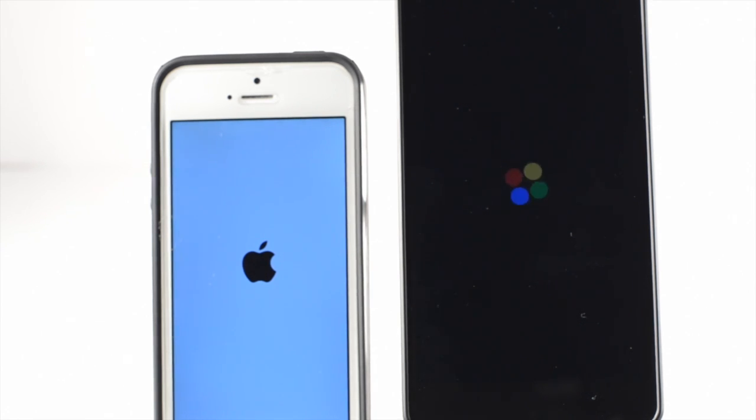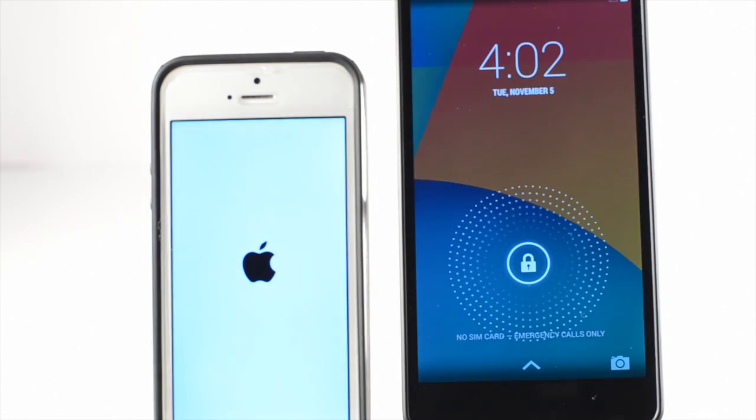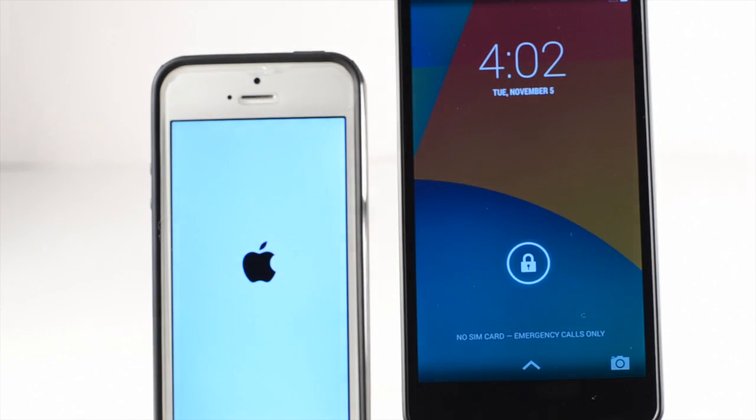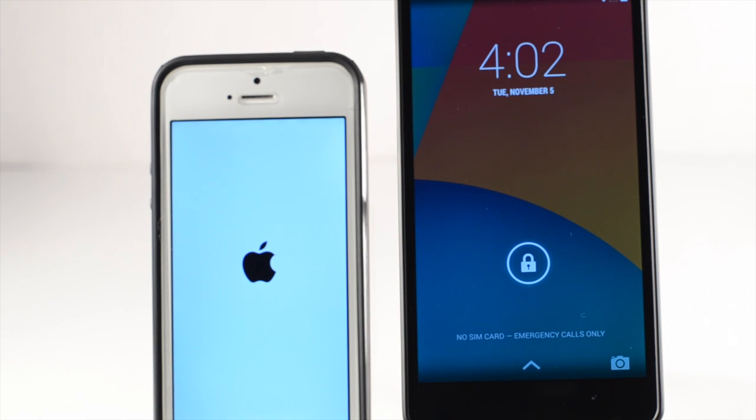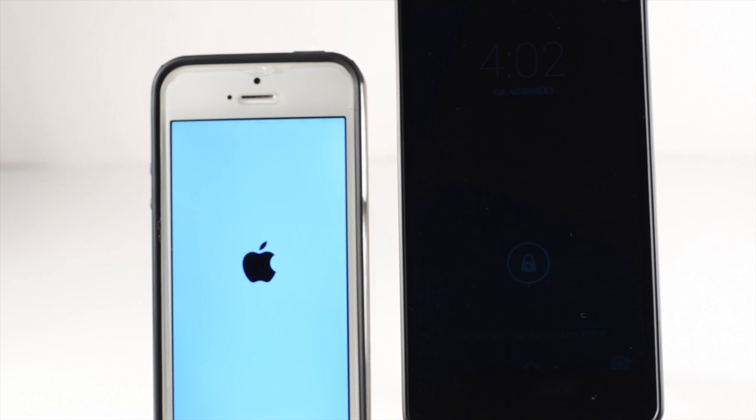I'm going to go ahead and boot these up and I am fast forwarding through this. The Nexus 5 does start up much quicker with the iPhone 5 coming in much later. Even though it's fast forwarded, it still takes a long time for it to boot up.